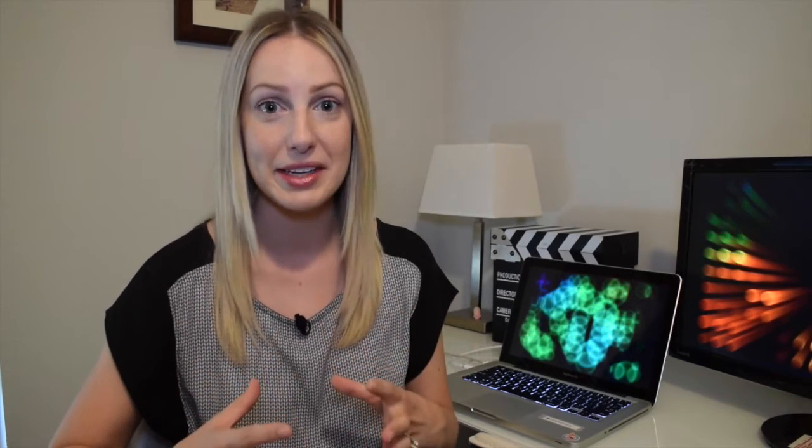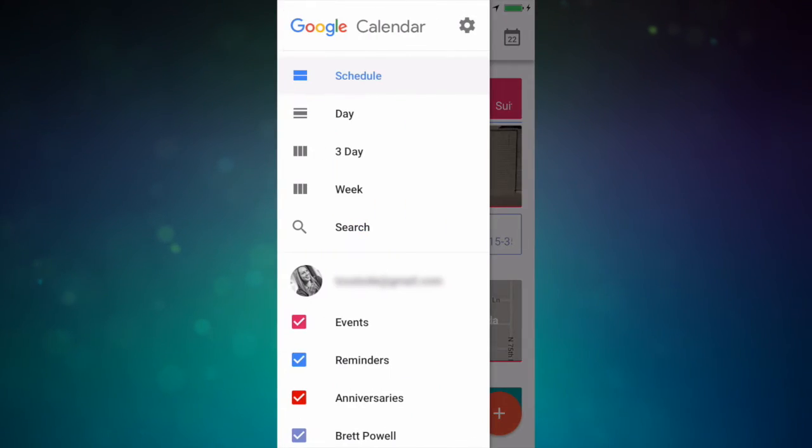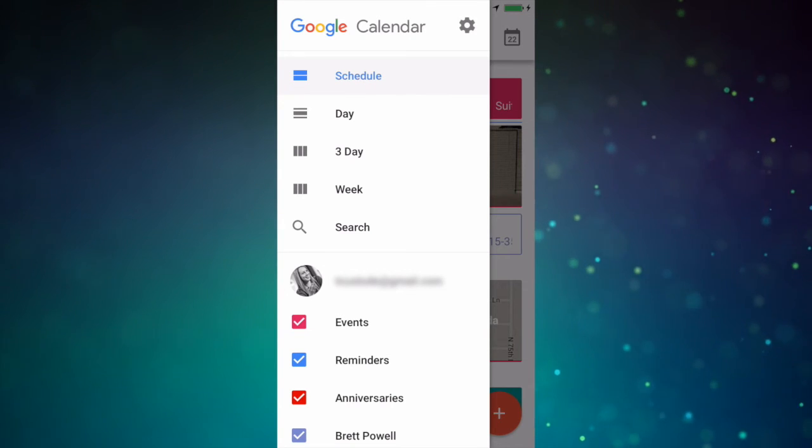Those are my top three favorite features, but I do have one more honorable mention: how easy it is to add all of your G calendars to this app. Say you have one for your personal use, one for a business you just started, and one for your day job. It's really handy to have them all in one place. To add your other calendars, click the menu bar, then select settings.